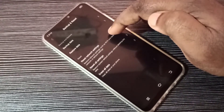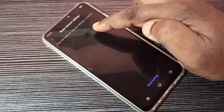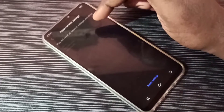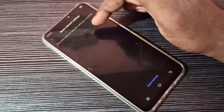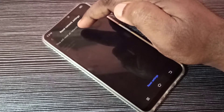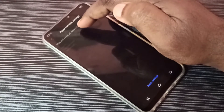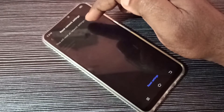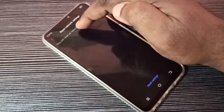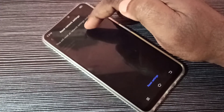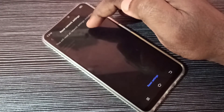Tap on Reset Network Settings. This will reset all network settings including Wi-Fi, mobile data, and Bluetooth. For example, it will delete all existing mobile hotspot configurations and restore default Wi-Fi settings.